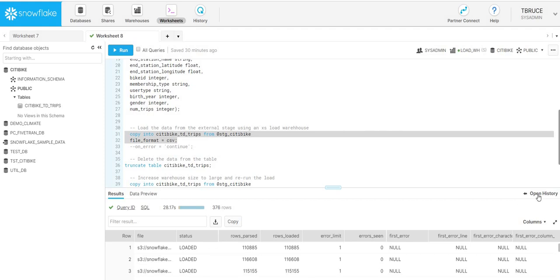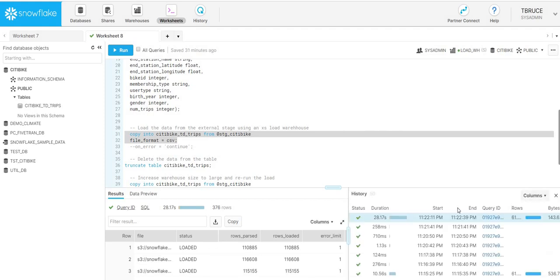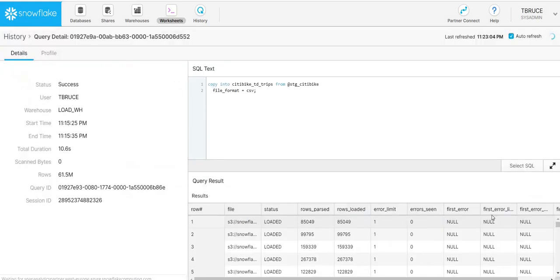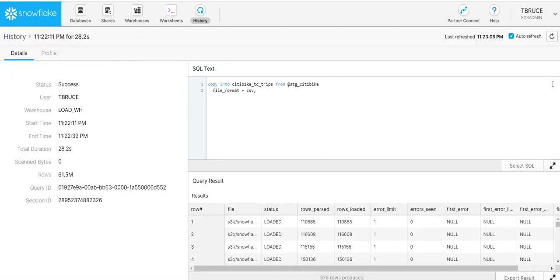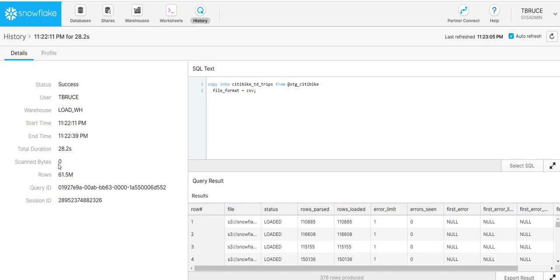If I open up the history, we can see that this load using our small virtual warehouse took 28.2 seconds and we loaded 61.5 million records. So that performance is already really good.